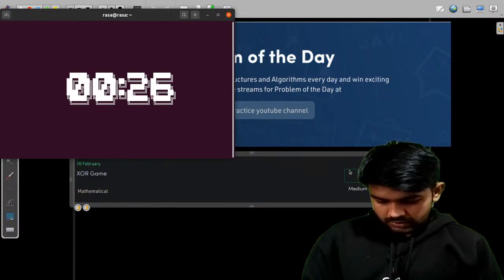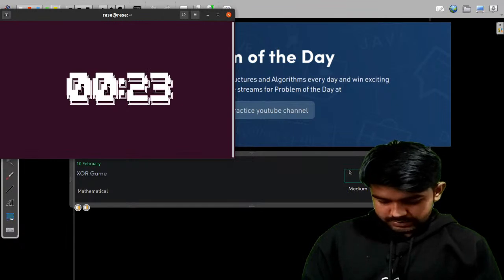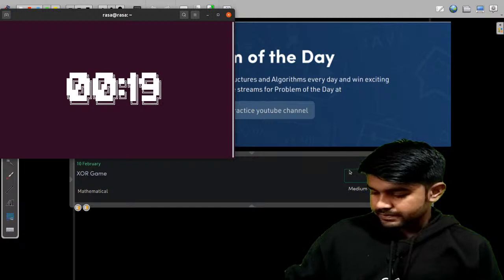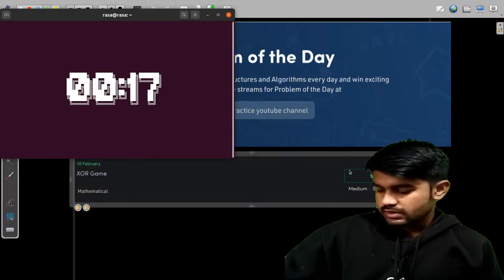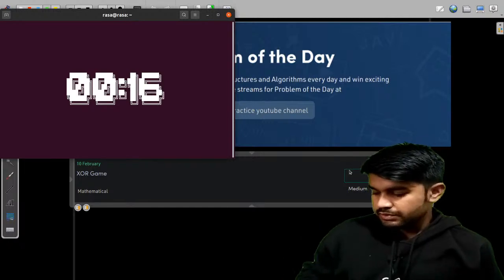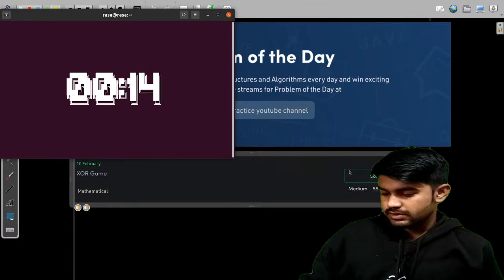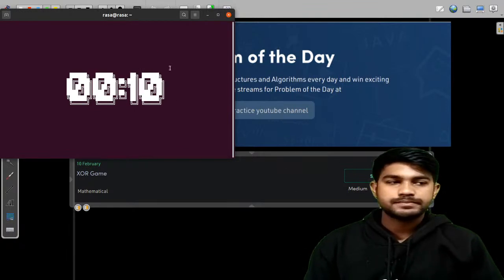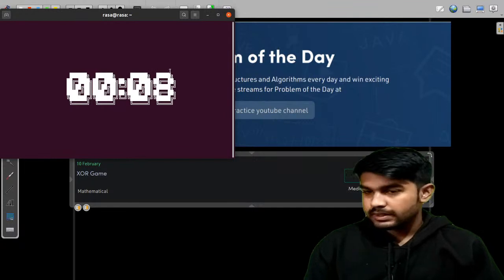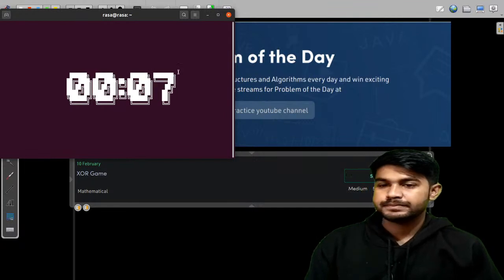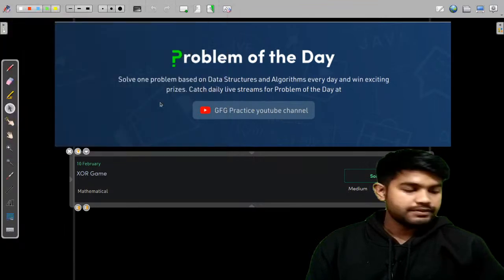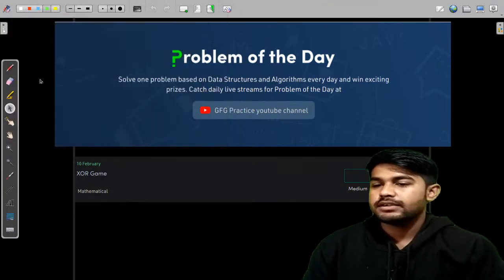Let me just lower down the quality so that it won't hinder the quality of my live stream. The stream would just start when this timer is over. Let's start now.